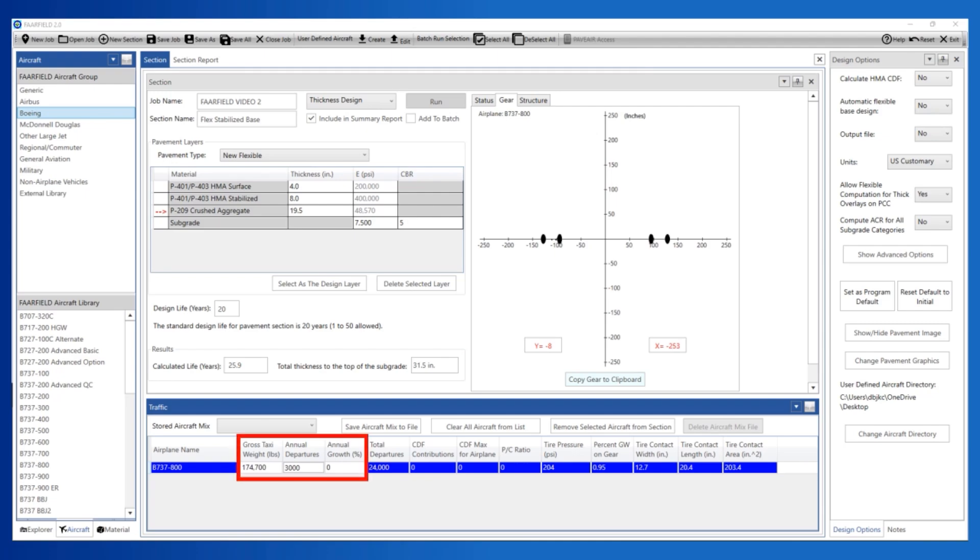The user can adjust the gross taxi weight, annual departures, and annual growth rate. Annual departures can be from 0 to 100,000. If you need more than 100,000 departures, enter the aircraft twice. Gross weight can be adjusted plus or minus 25%. Annual growth can be adjusted plus or minus 10%.